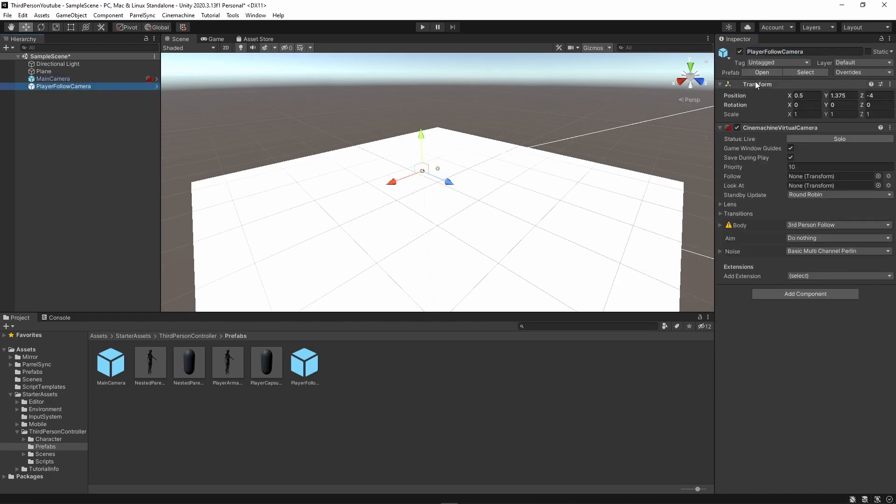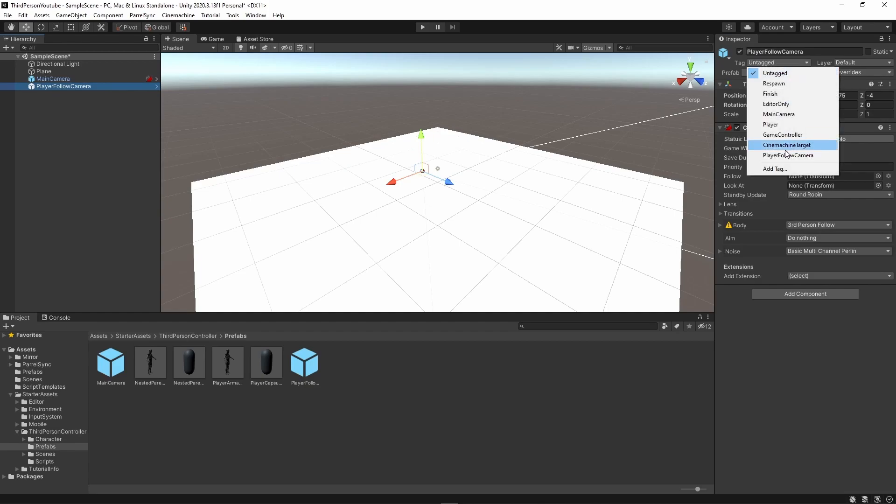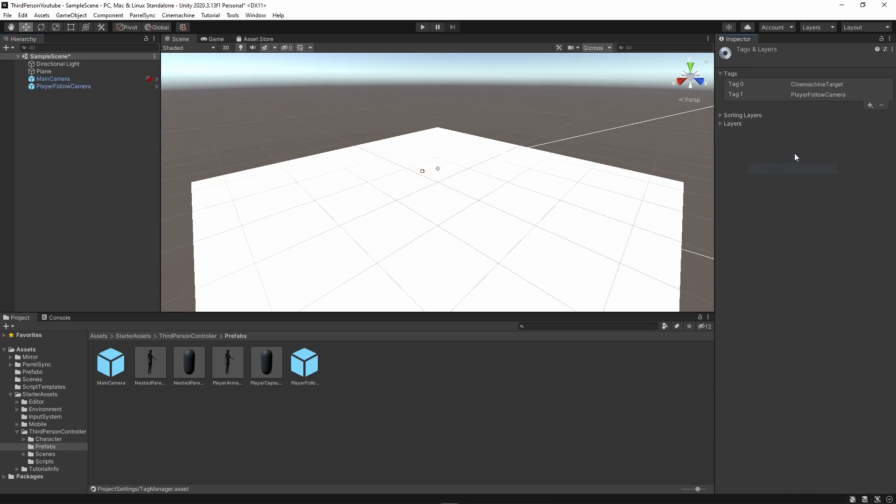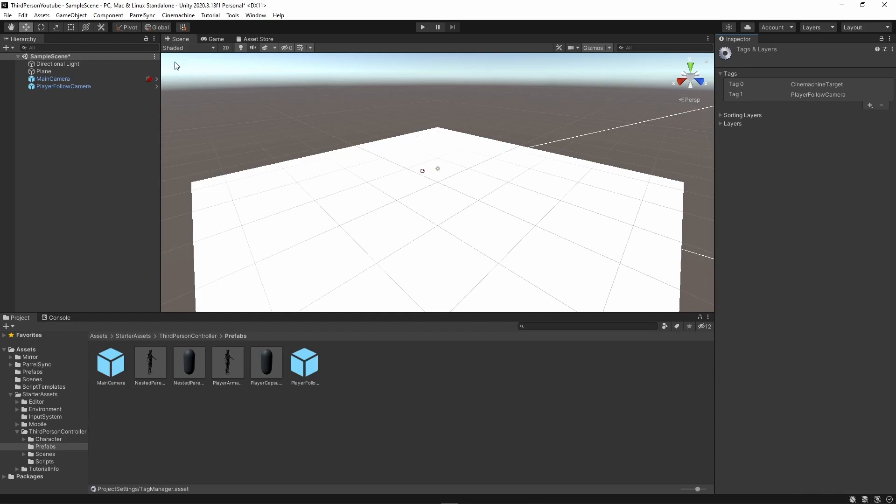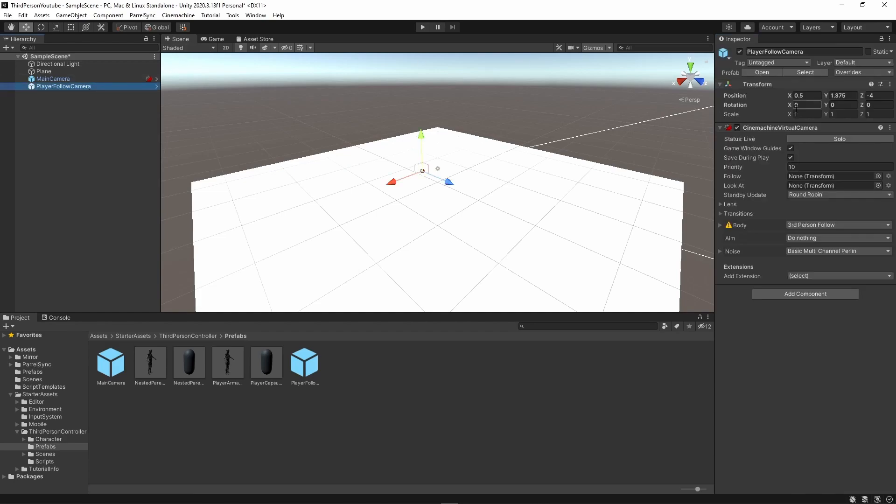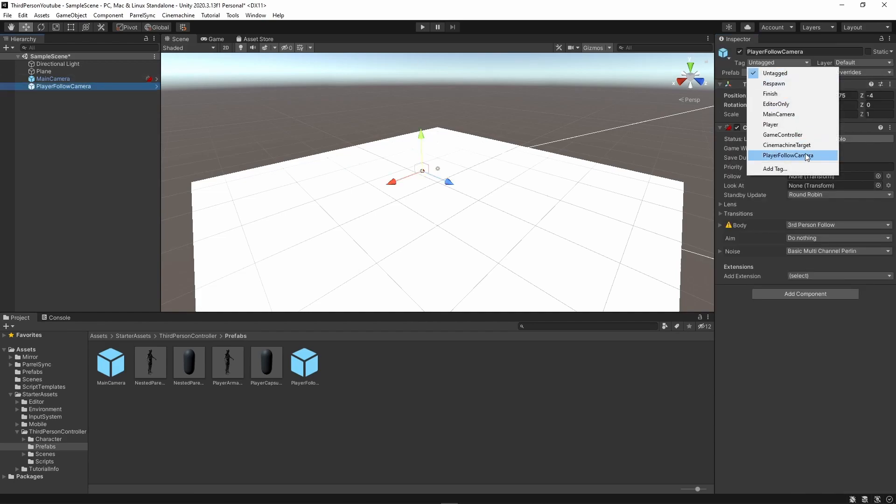Within my player follow camera I want to create a new tag and I've already created here it's called player follow camera. But the way you can do it is clicking on add tag and you can see here that you can create a tag here. And if I go back I can tag this as my player follow camera. I'll show you why I'm doing this a little later.